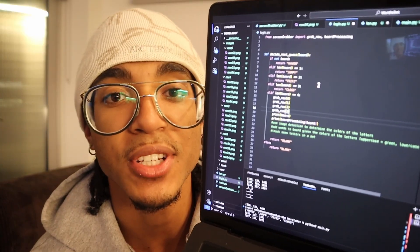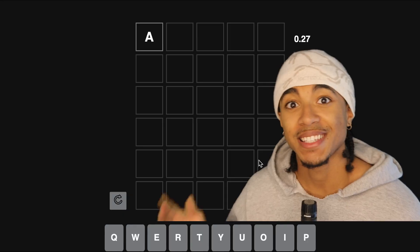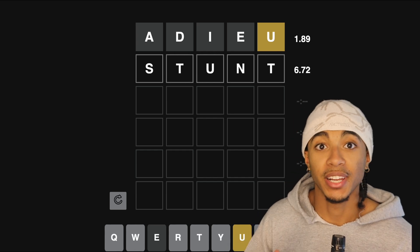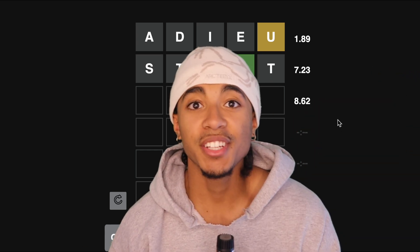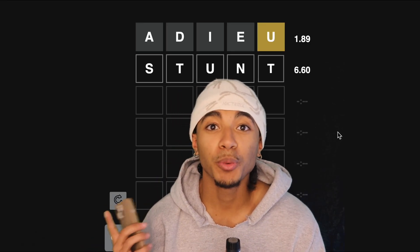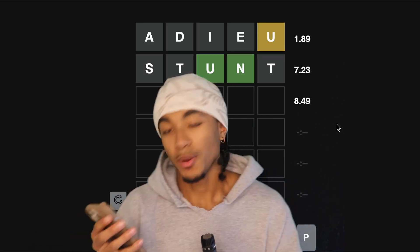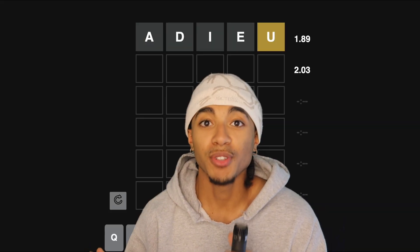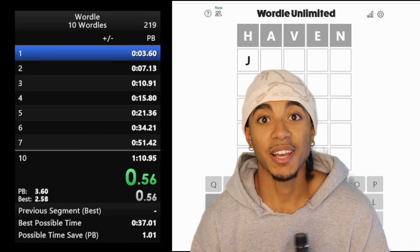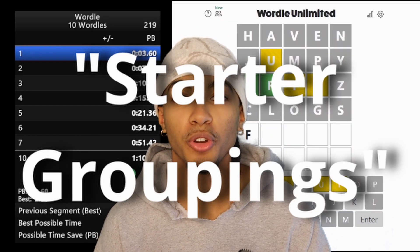I wrote the 'next guess' function — this is where the magic happens. When a normal person plays Wordle, they might guess a safe word like 'adieu,' get one yellow, then use that information to make a secondary guess. But with 15,000 different five-letter words in the Wordle library, processing guesses one at a time takes too long. So when solving Wordle as fast as possible, it makes sense to use all five rows. The strategy my bot uses is what speedrunners call starter groupings.